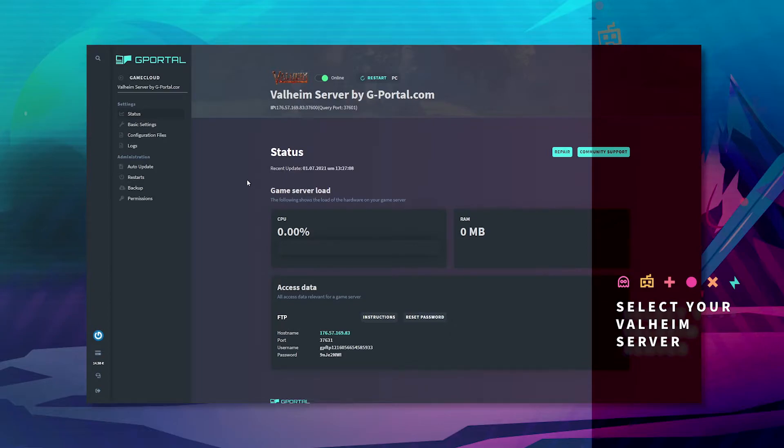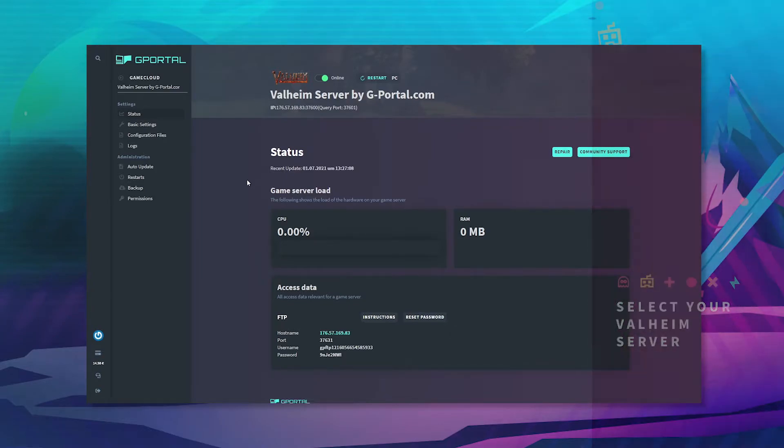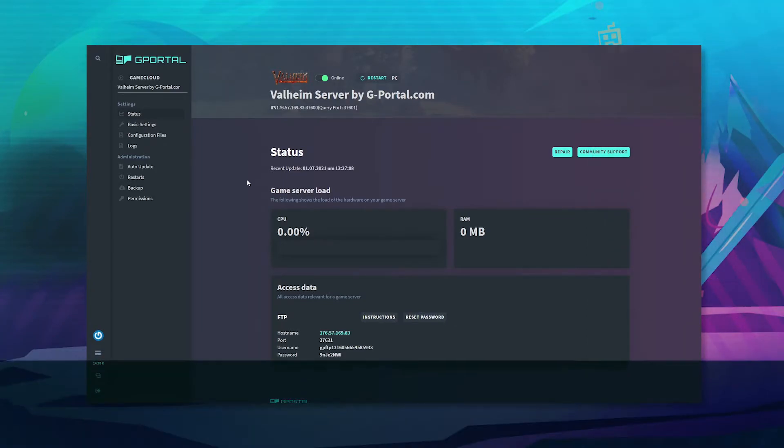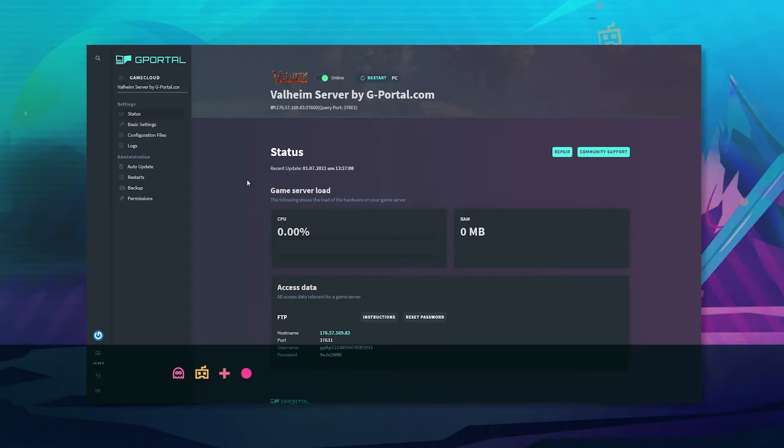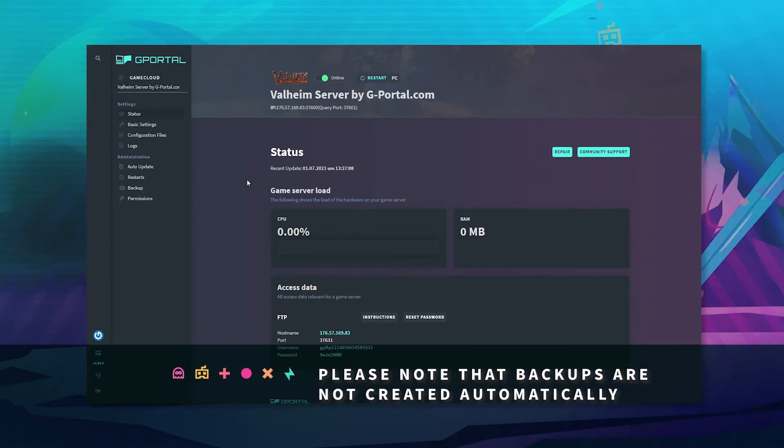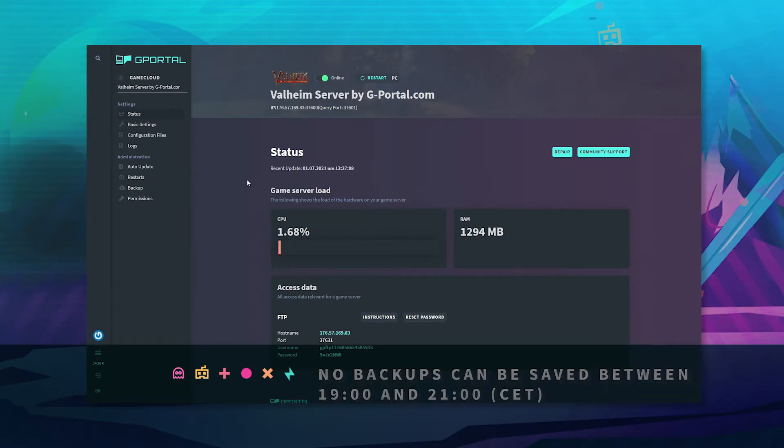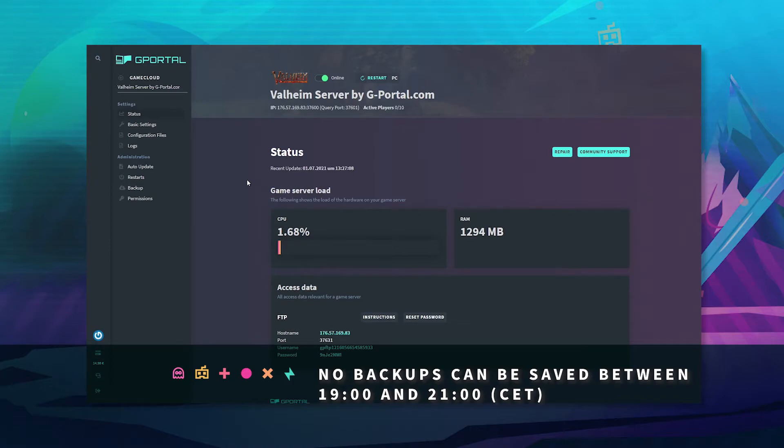You'll receive free storage space for saving your gameplay, but please note backups are not created automatically and no backups can be saved between 7 and 9 p.m. CET.